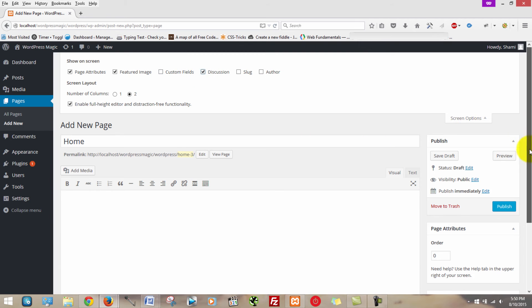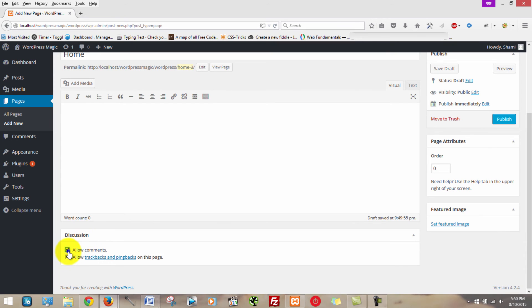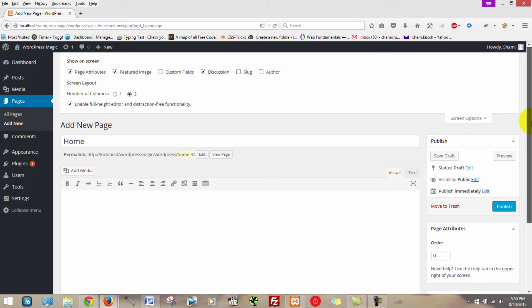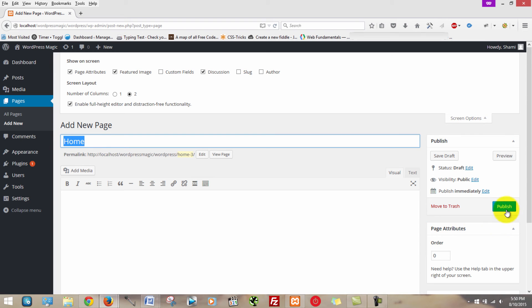So you're going to check discussion. You are then going to scroll down and uncheck these boxes. Okay, now that we have this homepage set up, we're going to click publish.